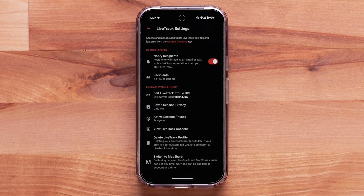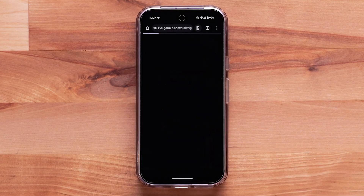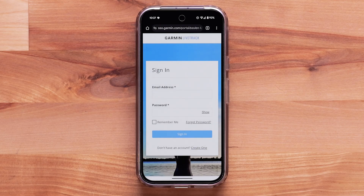By selecting Delete LiveTrack Profile, you can delete your LiveTrack data along with your custom URL. Sign in to complete the deletion of your LiveTrack data.